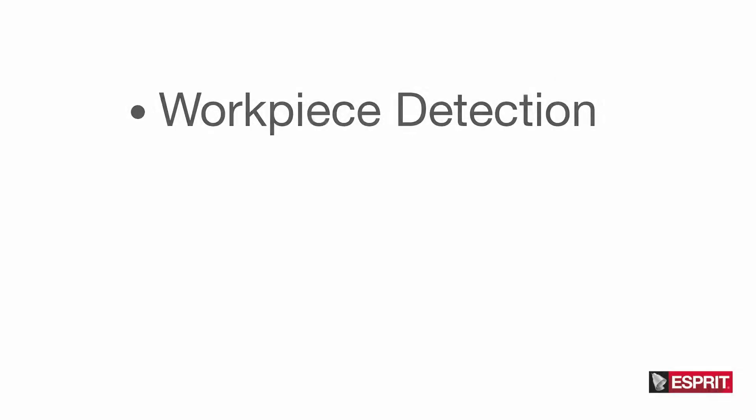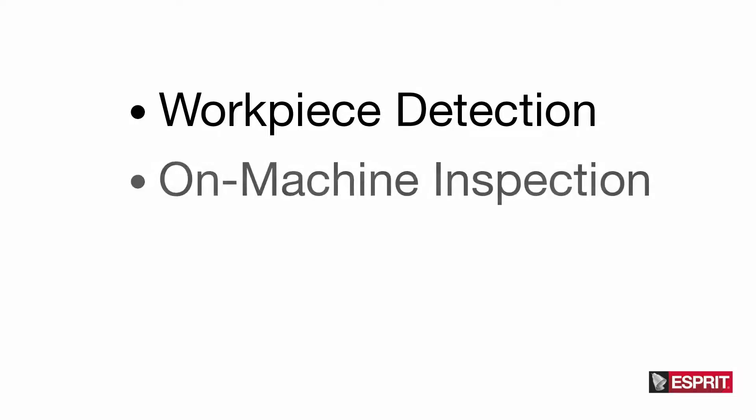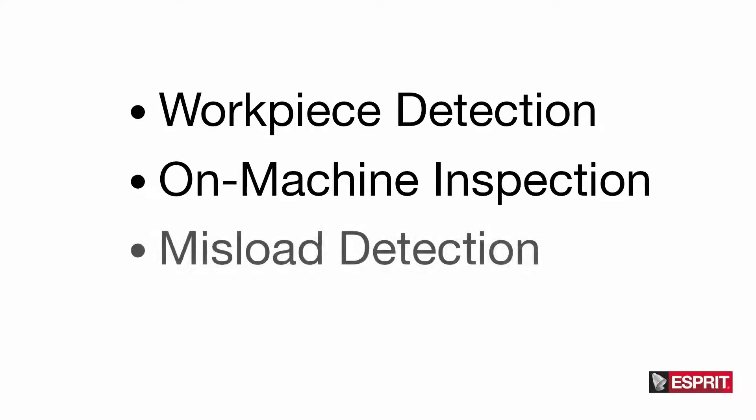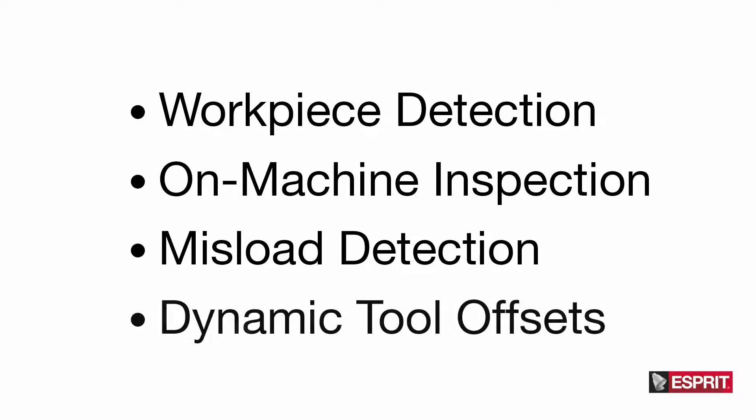Probing in Esprit lets you quickly and easily create probe cycles in milling and turning machines for workpiece detection to probe the workpiece and establish datum points and dynamically update work offsets, on-machine inspection to achieve consistent and accurate measurements and eliminate manual measurement errors, misload detection to confirm that the part is loaded correctly and verify work holding, and dynamic tool offsets for programs that automatically adapt to tool wear and machine critical part features to exact tolerances.